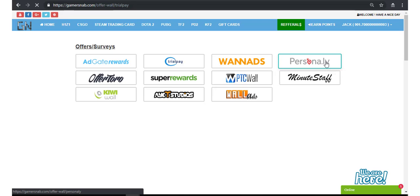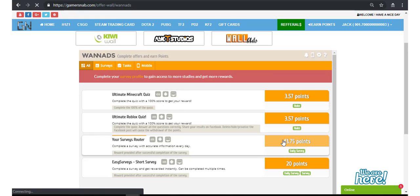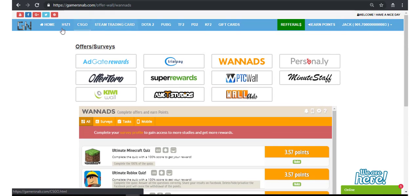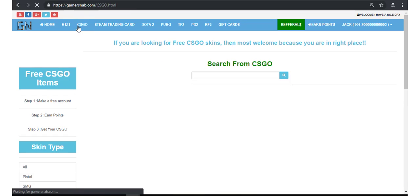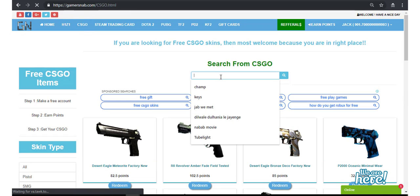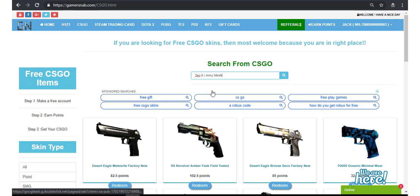When you complete all of the surveys, you will have points like me. After earning points, click on CSGO and search again for Army Mesh.